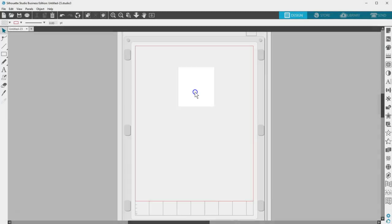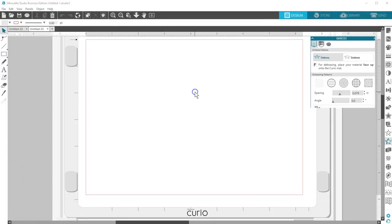Emboss opens a Curio mat with the emboss panel open for you. This is available only if you have a Curio machine connected.